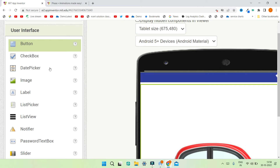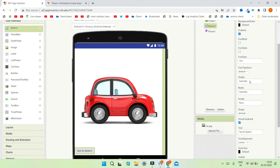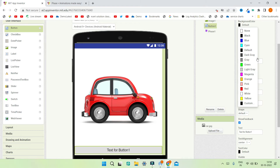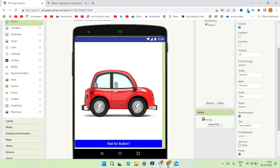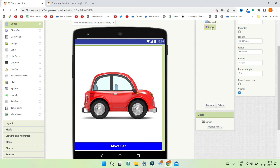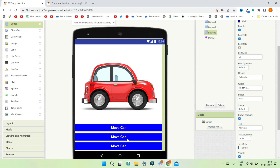As mentioned before, you can animate any component — buttons, labels, or any MIT App Inventor component — using the same method. Now let's bring in a button, set its width to 'Fill Parent', increase the font size to 20, change the background color to blue, and the text color to white. Make the font bold and change the text to 'Move Car'. When the user clicks this button, the car will show the move animation.